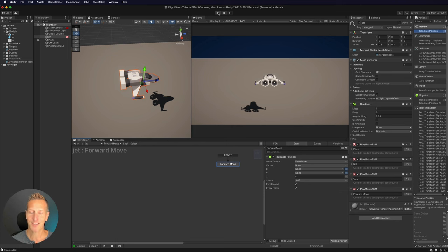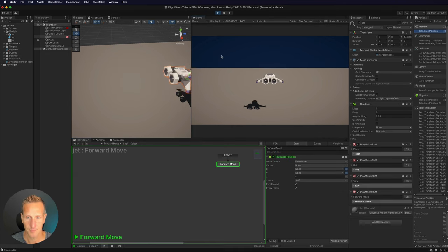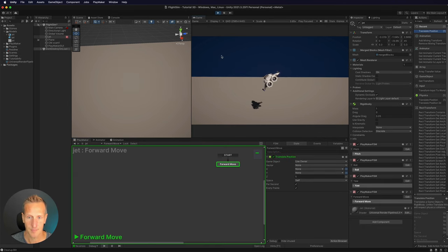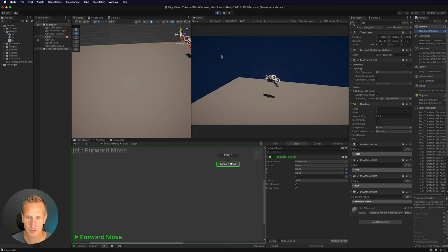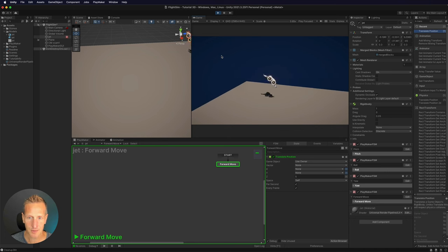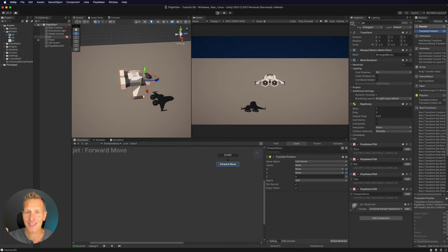Now let's give this a test to see if it works. So satisfying to be able to just have this thing fly around! We now have a simple flight simulator that you can create with PlayMaker. I hope you enjoyed that tutorial — something you can use for your game. Don't forget to hit like, subscribe, and that little bell icon so you know when the next tutorial is available.